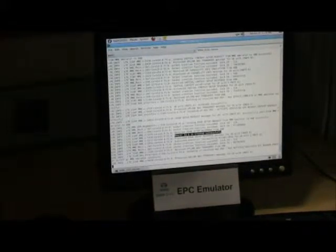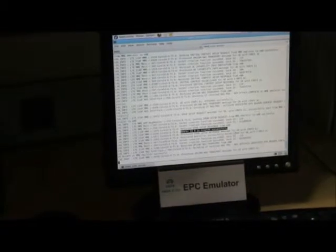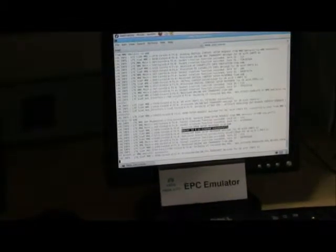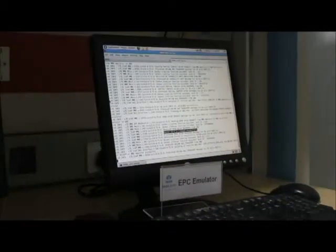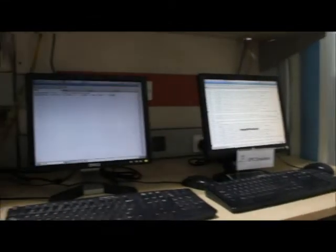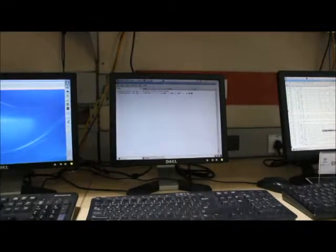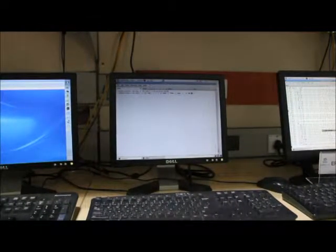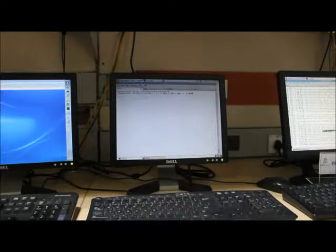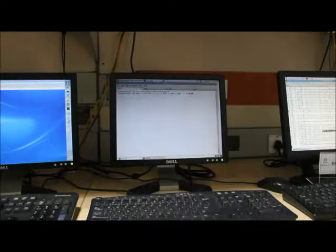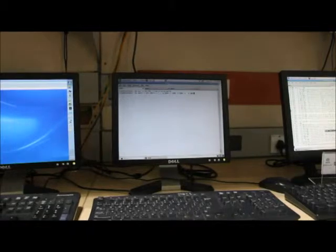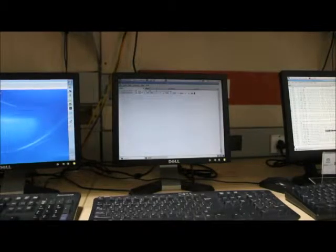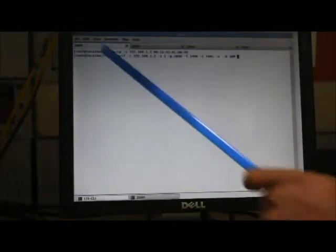There are two bearers now: default and dedicated, with bearer ID 5 and 6 respectively. Now let us see the data traffic flow between UE and E-NodeB across default and dedicated bearers.